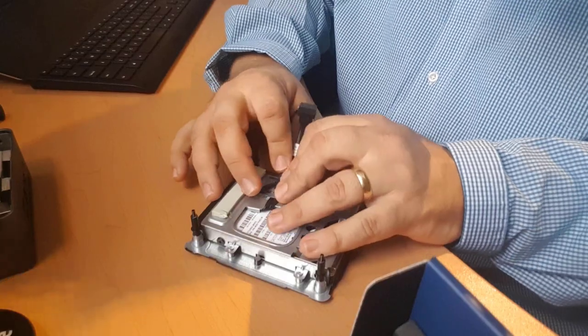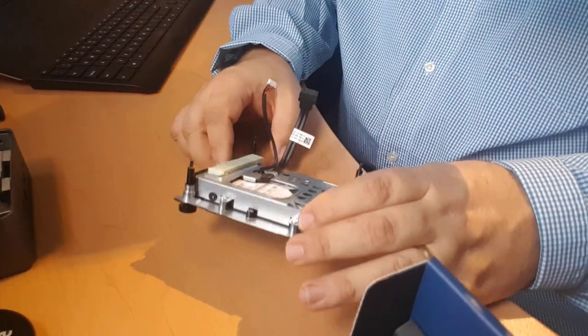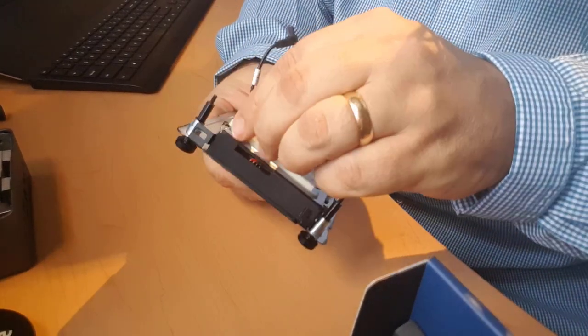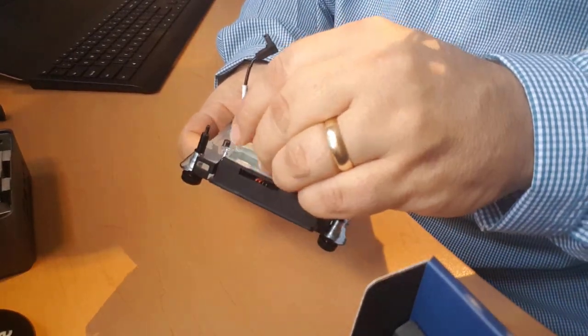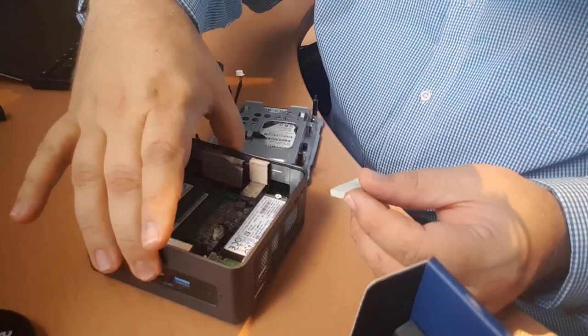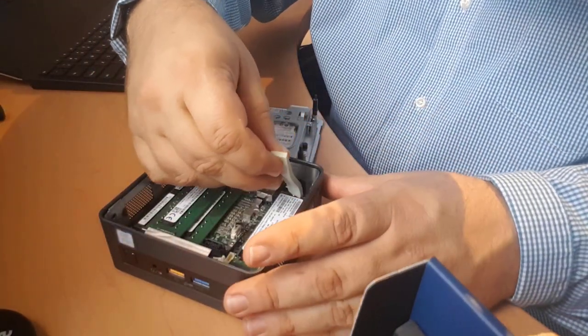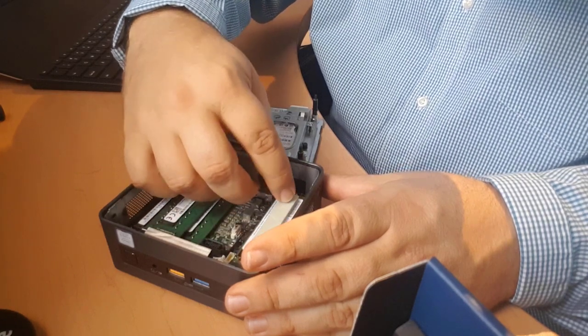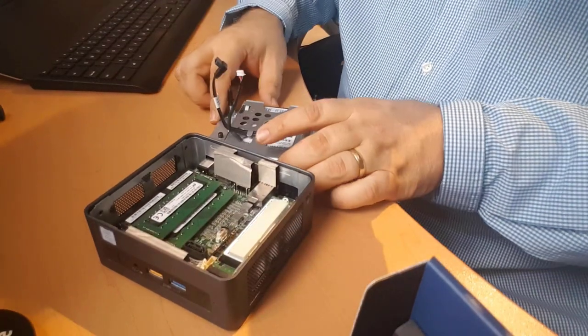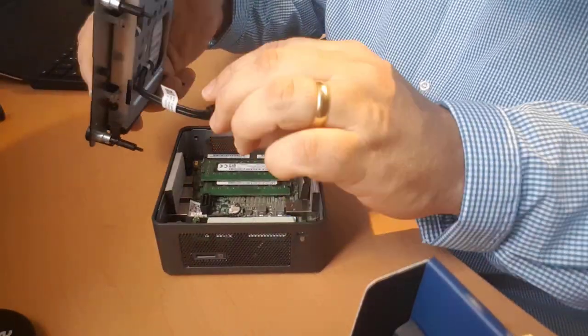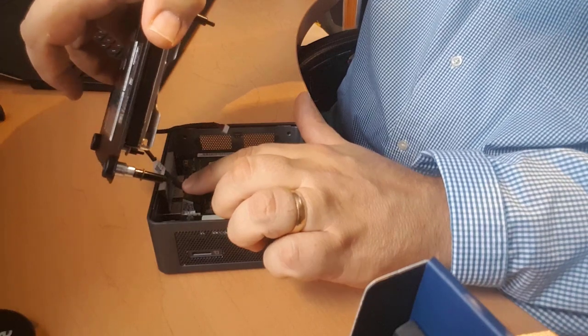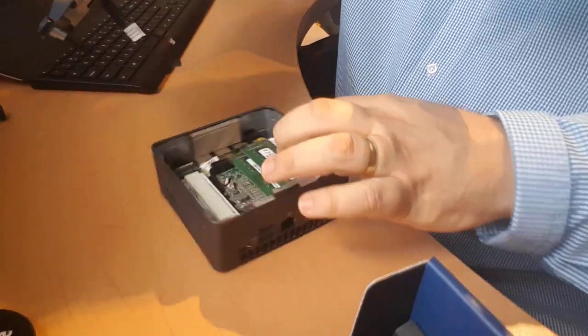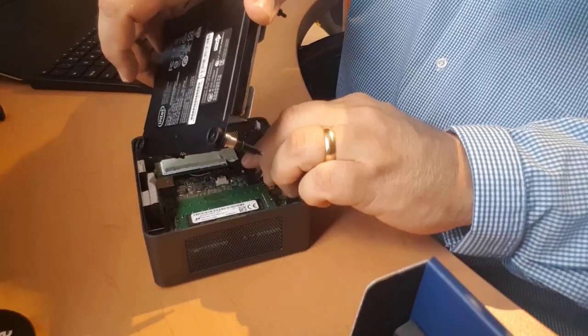So I'm just going to make sure that this thermal pad is positioned well. In fact, maybe a good best practice would be to place it on the actual SSD first so that it will dissipate the heat properly. And then now I'm going to reconnect the cables for the second hard drive. Perfect.